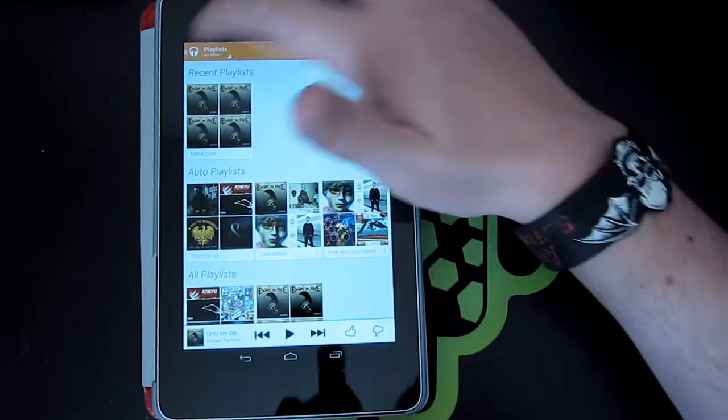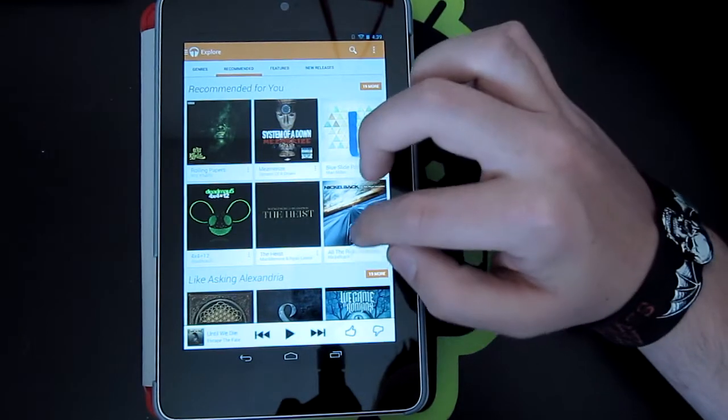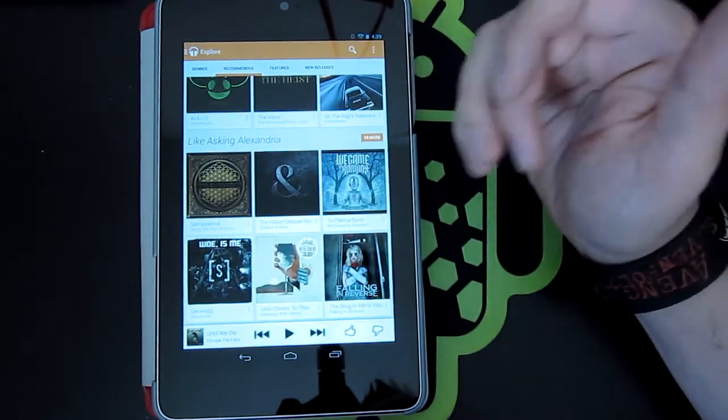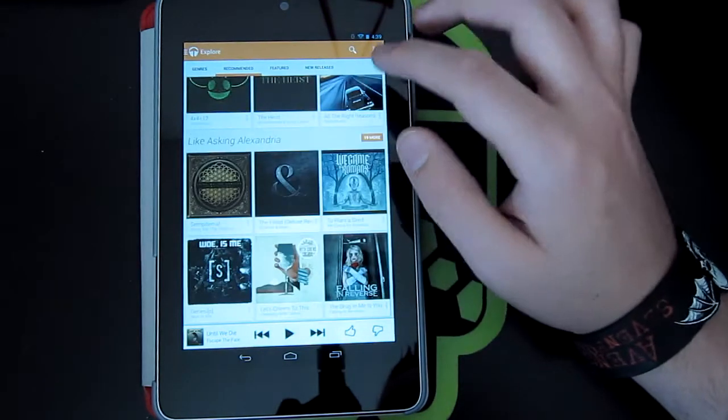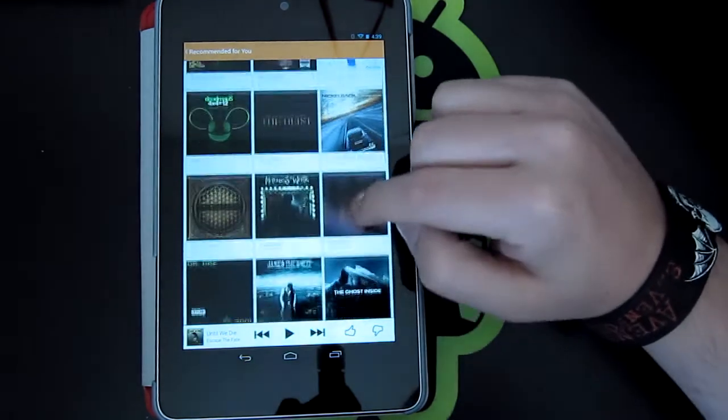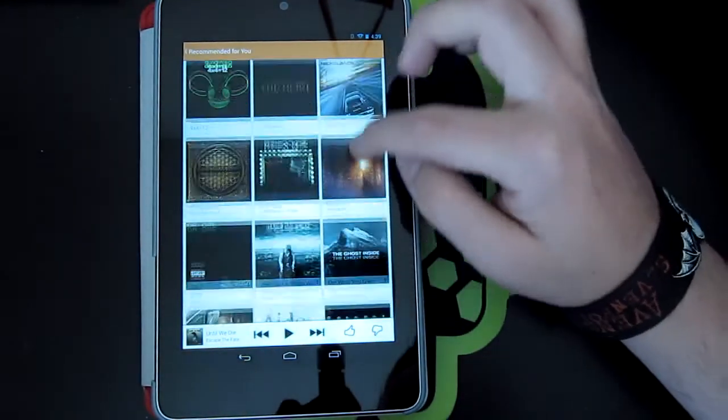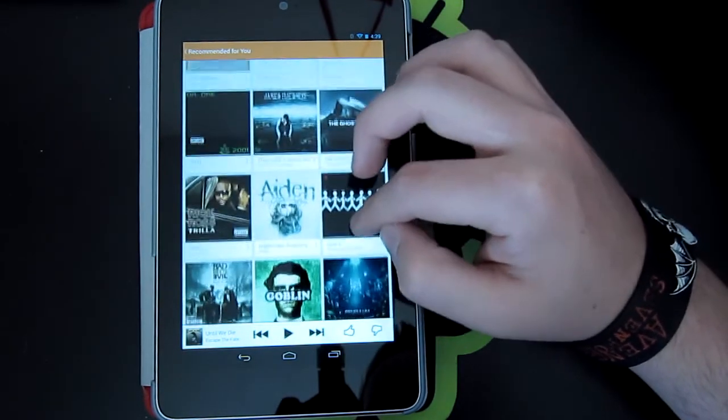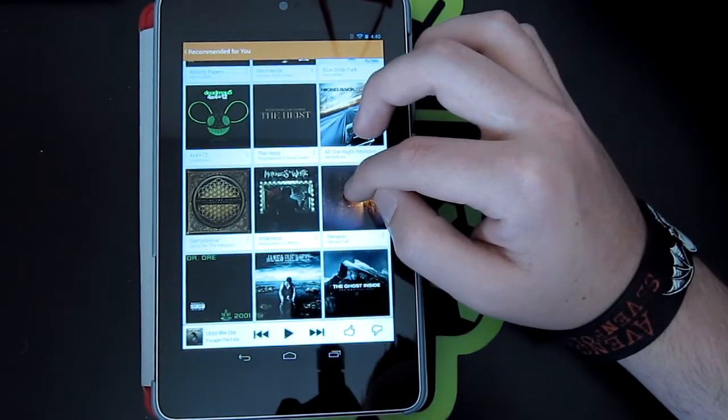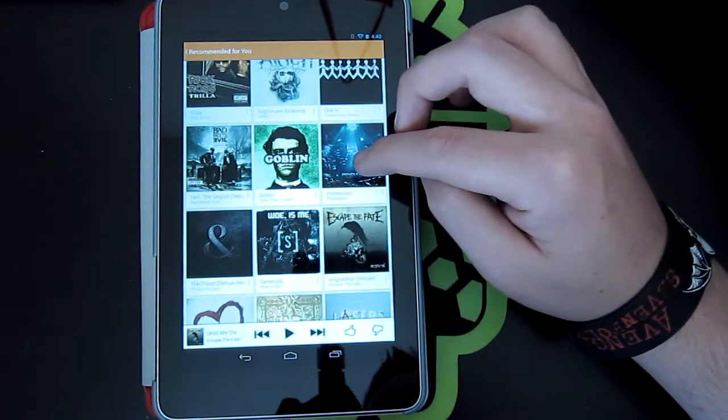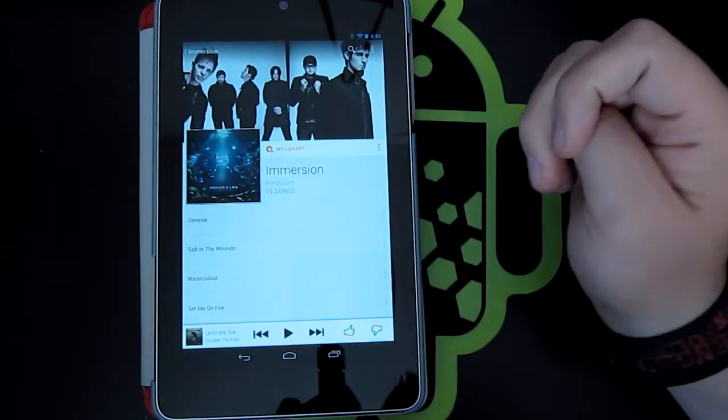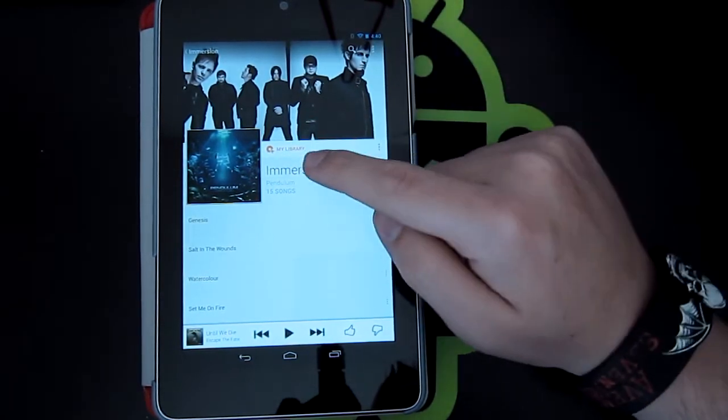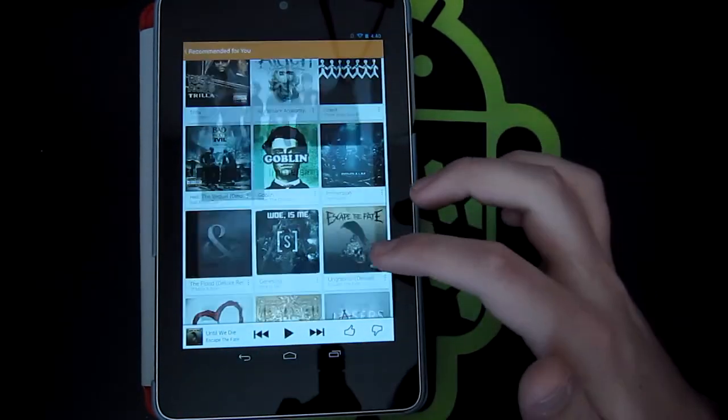So if you go into explore, you have recommended for you up at the top here. And then down here you have whatever you recently listened to. So I was listening to Asking Alexandria, so it recommended a few things for me. And it reloads by itself every once in a while. But if you click more up at the top here, it will give you quite a few things that are recommended for you. And say you want to try one of them out. For purposes, for reasons of copyright things, I'm not going to actually play anything. But if I wanted to say listen to Pendulum, I wanted to try this out. I would listen to it, decide oh you know what, I really like this band. And there's the My Library button right there. So you just click that, and bam, add it to your library.